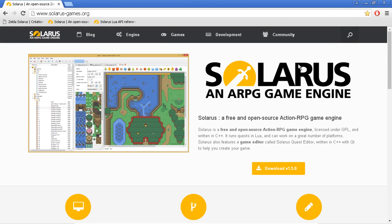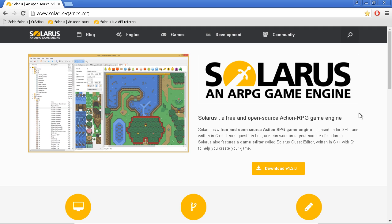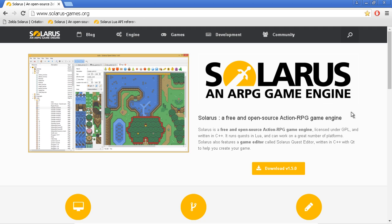Hey guys, it's Christopho and welcome to this new video series about how to create games with the Solarus engine, which is an engine to create two-dimensional adventure games, Zelda-like games.